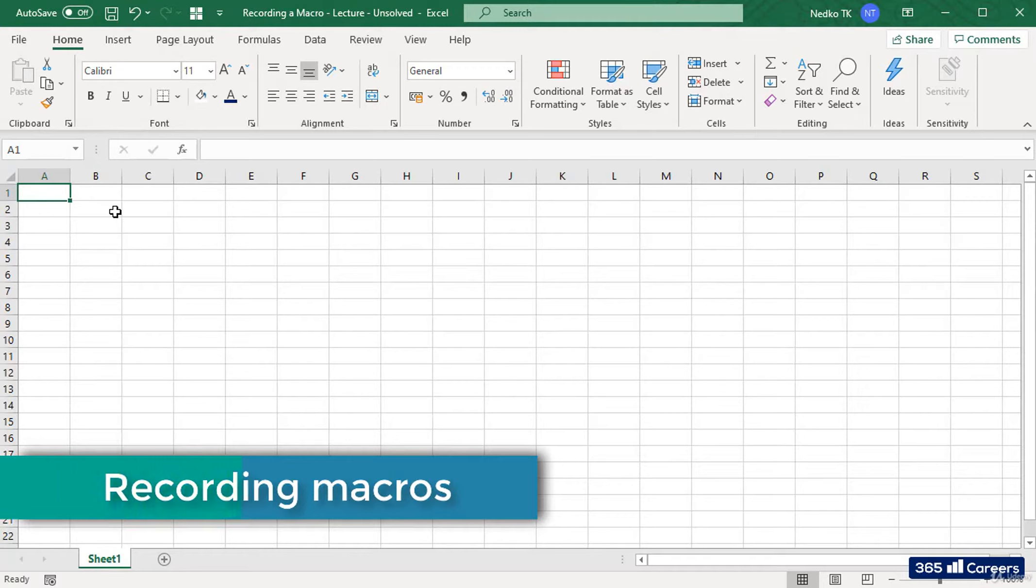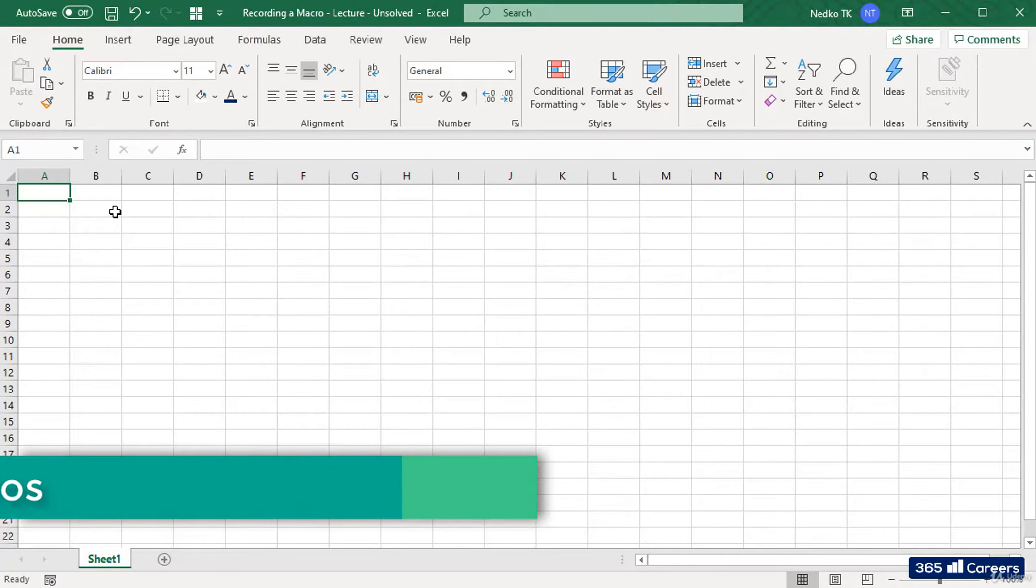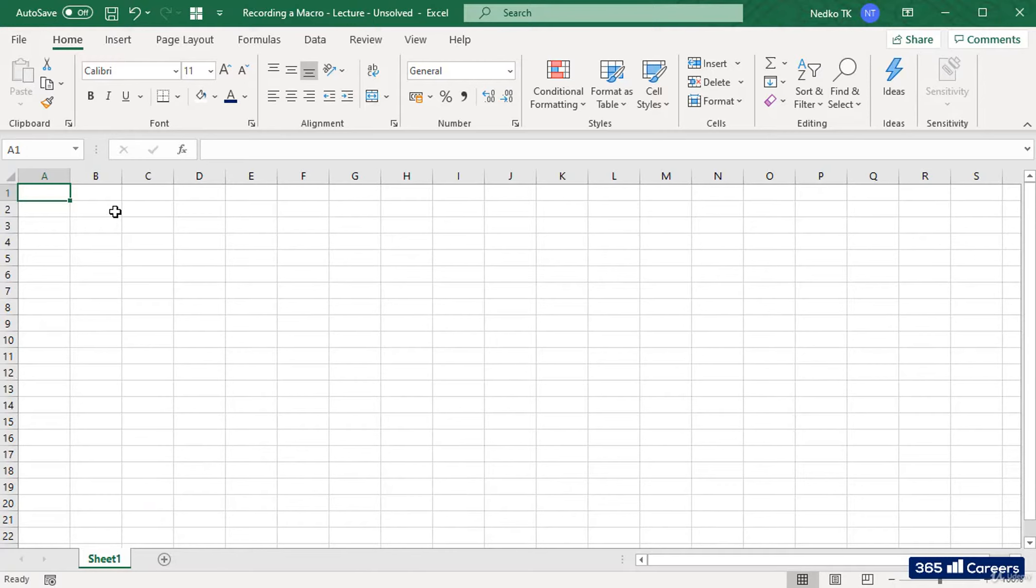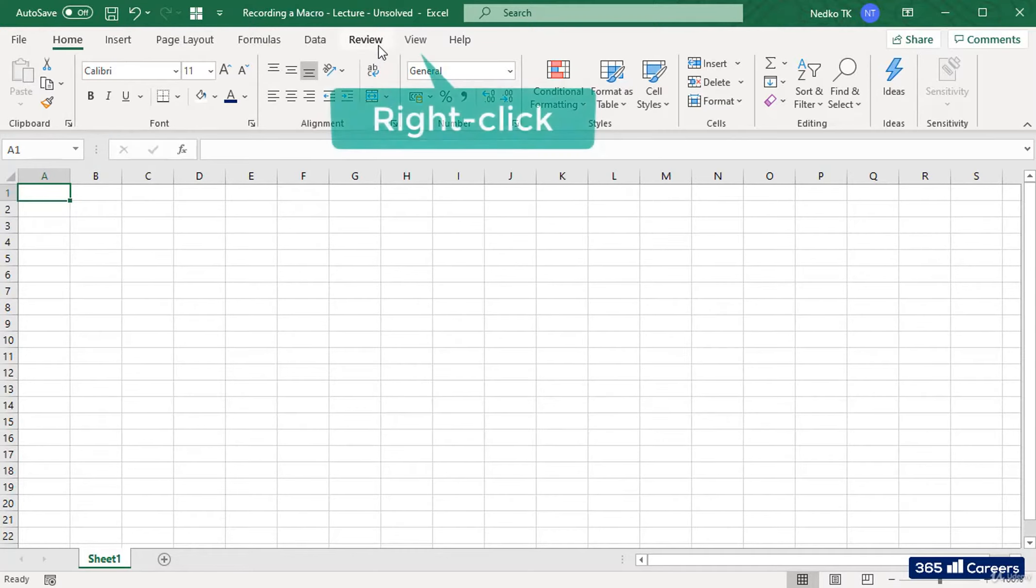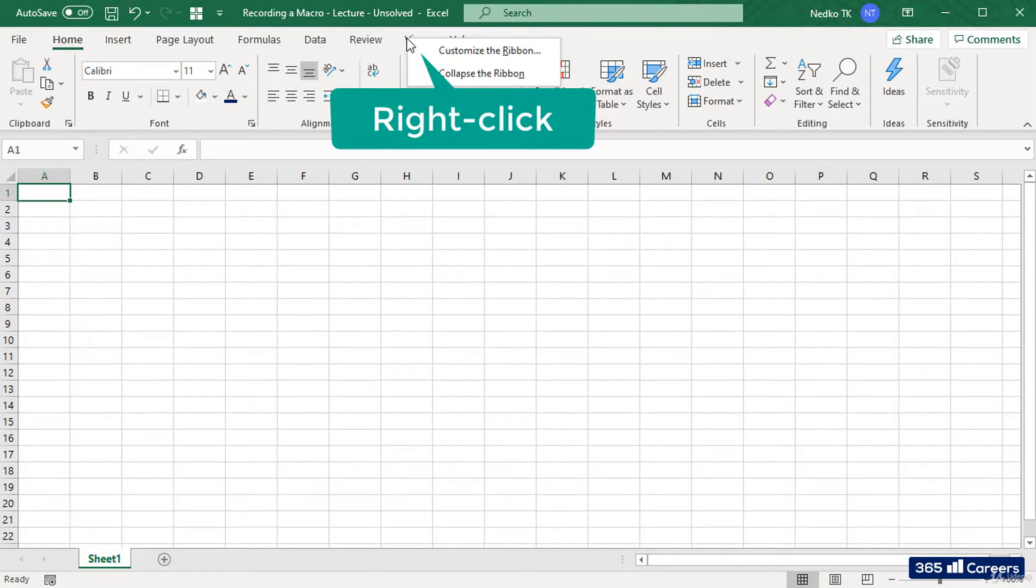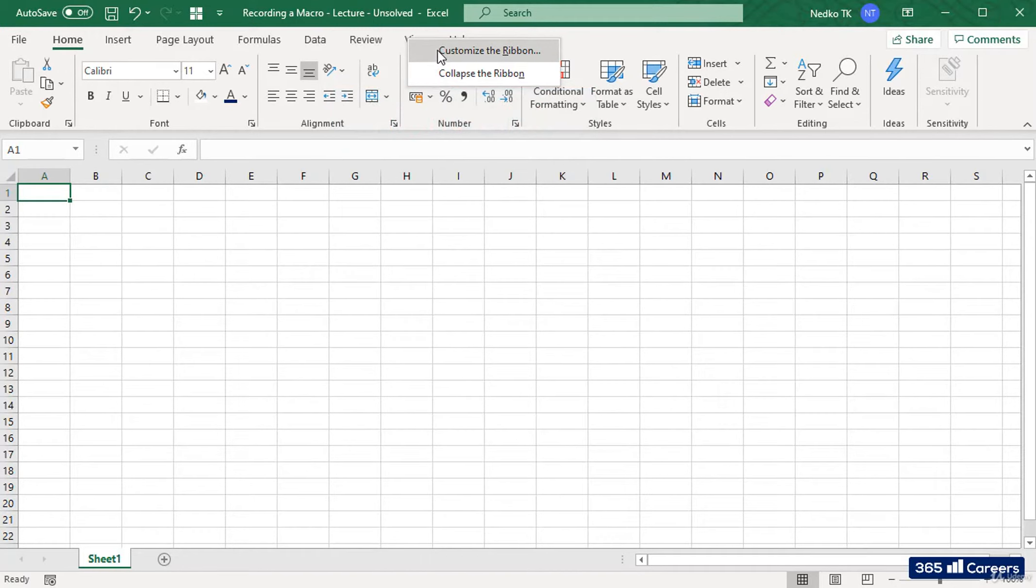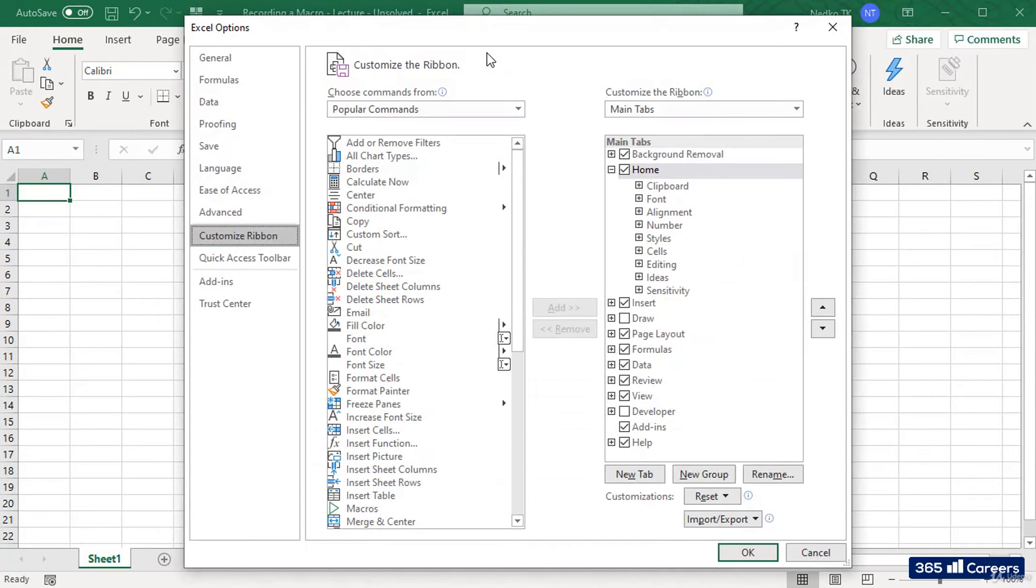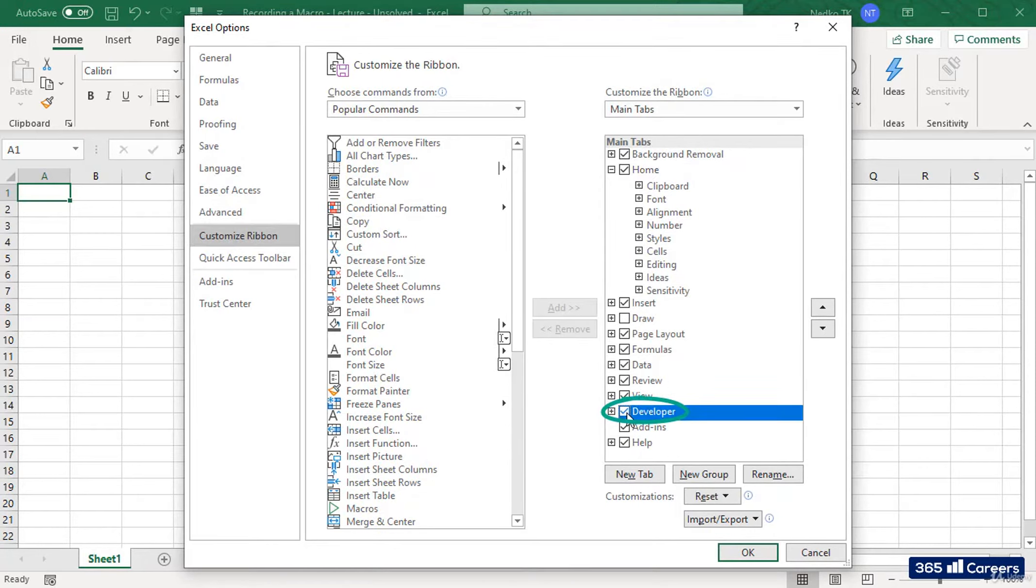To macros and more specifically how to record them. In order to do that you need to enable the Developer tab on your menu. If you haven't, let's do it together. You need to right-click on the ribbon and select Customize the Ribbon. A window will open and on its right side you'll be able to add the Developer tab.